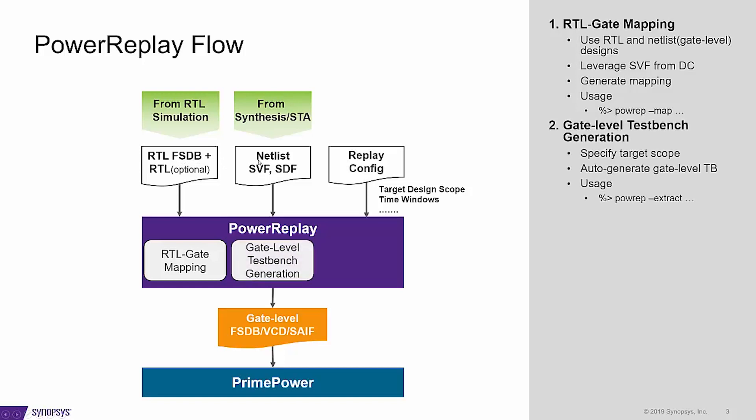Second, we need to extract the gate level design for the target scope you are going to replay and take the mapping from the first step to generate the test bench. And it can be done by PowerReap-Extract.